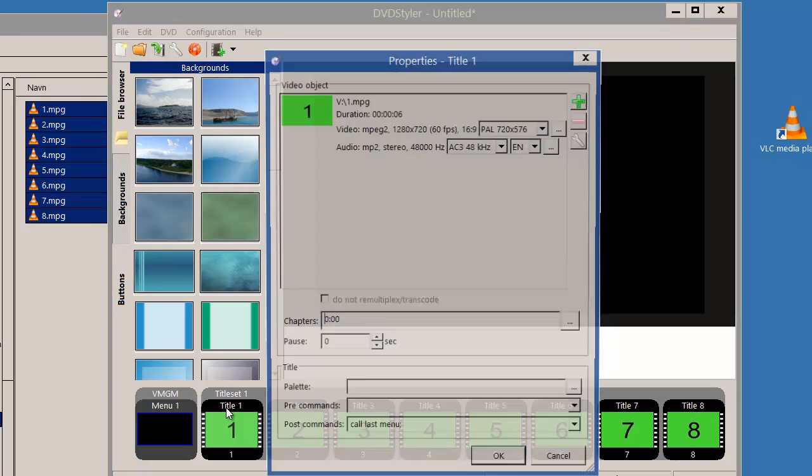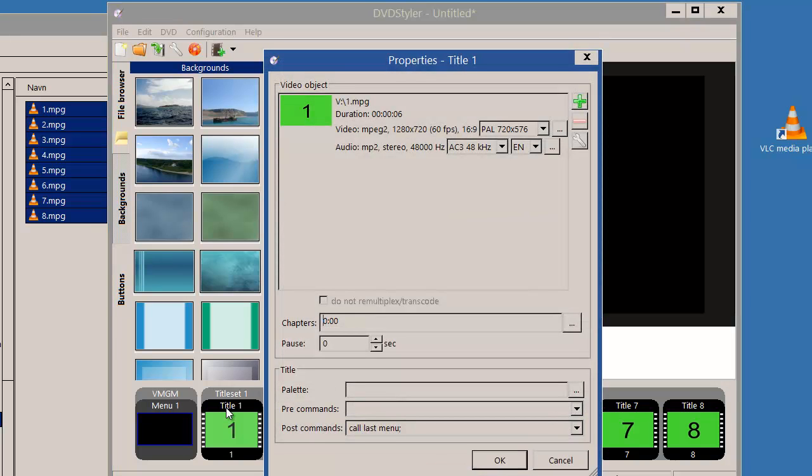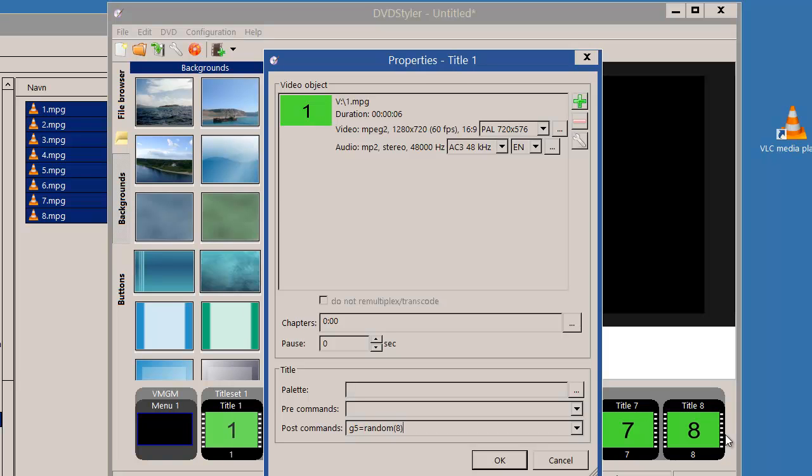I'll say when title one has finished playing, I'll use as a post command. A DVD has the possibility to generate a random number, and this is how it's implemented in DVD Styler. This will generate a number between one and eight, and the value is put into register five.